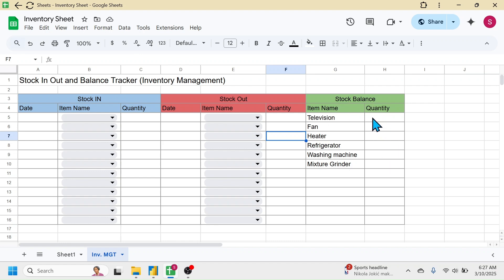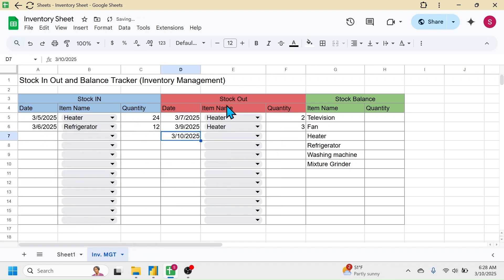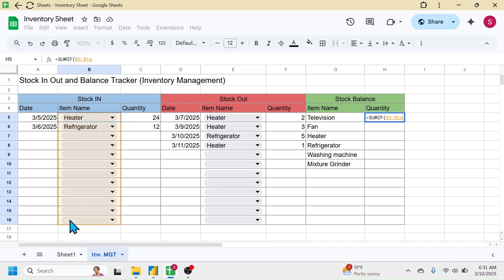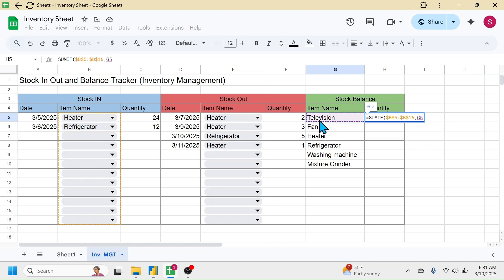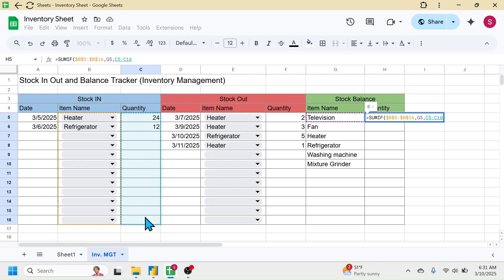In the quantity column of Stock Balance, use a formula to dynamically calculate the balance stock. Let me put in some transactions first. To calculate the stock balance, use the SUMIF function. Press equals, type SUMIF, open bracket — in the range parameter, select the item name range of the Stock In section and lock it with F4. Put a comma, click the first item in Stock Balance as the criterion, put a comma, select the quantity range of Stock In as the sum range, and lock it with F4. Close the SUMIF function, then put a minus symbol.